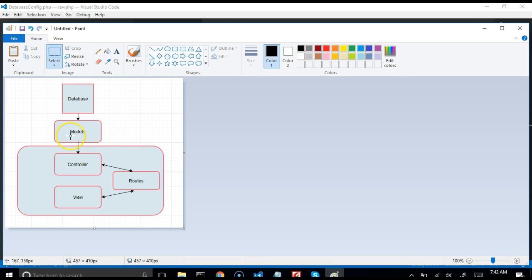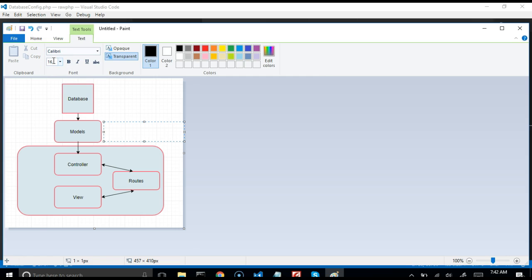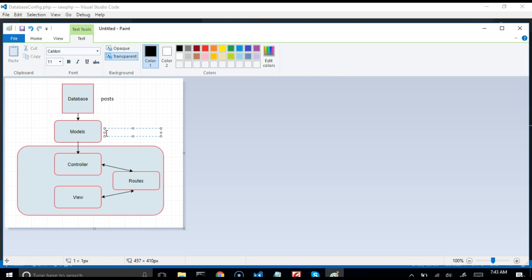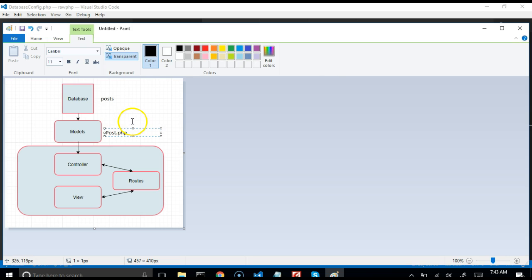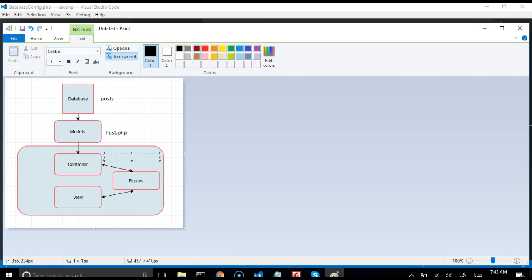From the model, the controller gets information — and that relationship goes back and forth. The controller loads information about a certain table; for instance, the post table. So here you have post.php as the model, and the controller is named PostsController.php — starting with a capital letter but this time it's plural.